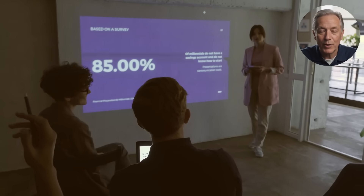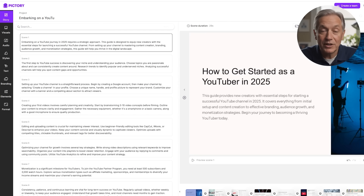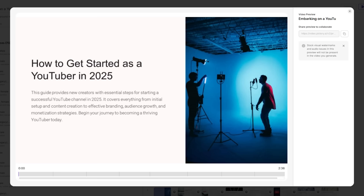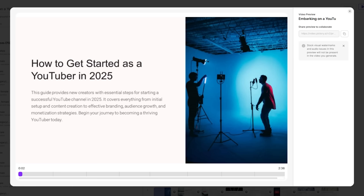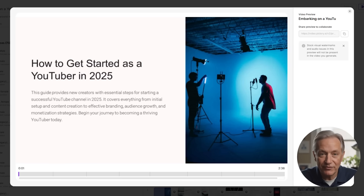And if you've already created a presentation or slideshow, upload your PowerPoint file, and Pictory converts it into a video complete with transitions, music, and voiceover options. This is perfect for course creators, business presentations, or anyone wanting to breathe new life into existing content by turning static slides into engaging videos.